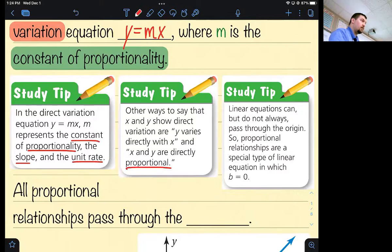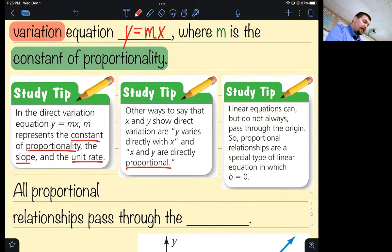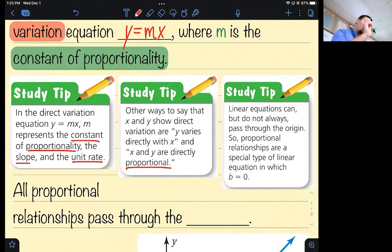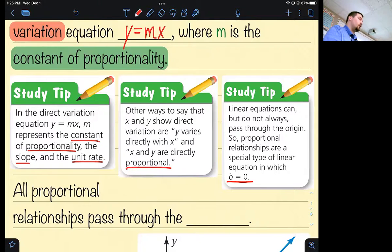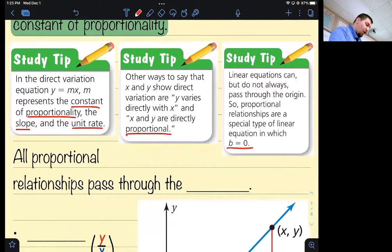That's why today's homework is titled proportional relationships. Linear equations can but do not always pass through the origin, so proportional relationships are a special type that will always pass through the origin because their y-intercept is zero. Not all lines go through the origin, but if they do they're direct variations — they are proportional. All proportional relationships pass through the origin.